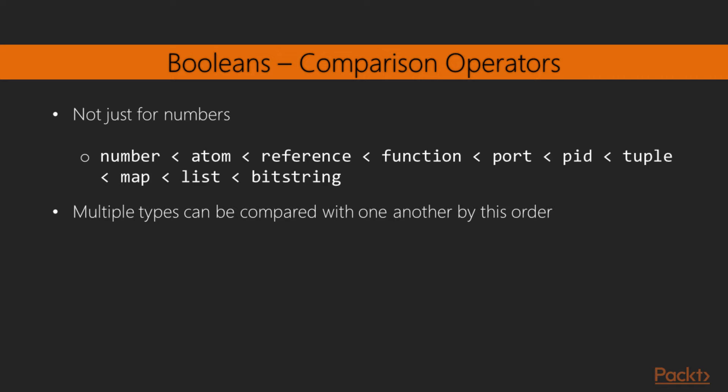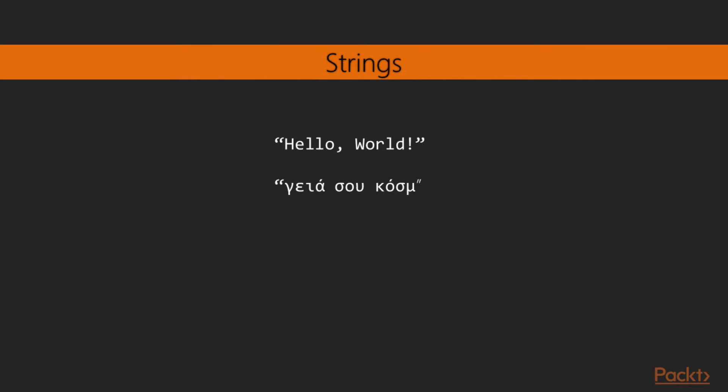When comparing types with each other, the following precedence from least significant to more significant is assumed. You don't have to memorize this, though, but it's good to know all the same.